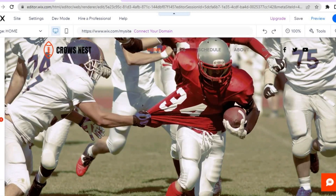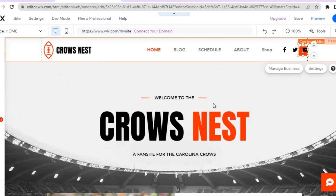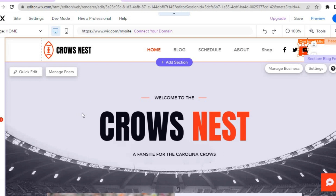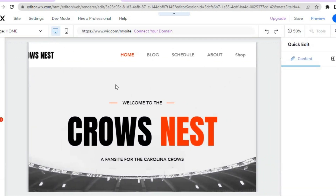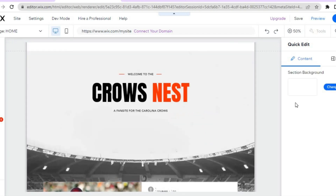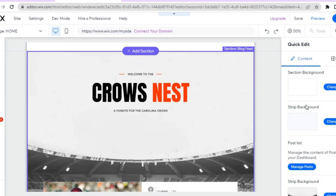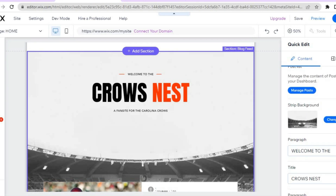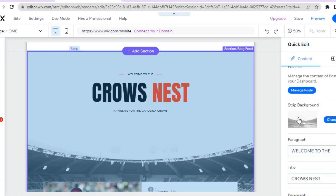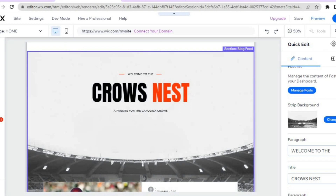To make any changes, hover over the section you'd like to change and tap on quick edit. A pop up will appear on the right-hand column. If you want to change the background image, tap on change right there. If you would like to change any text, simply tap on the text section you'd like to update.